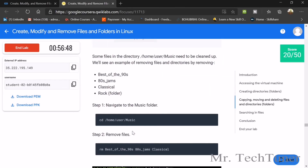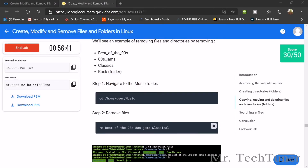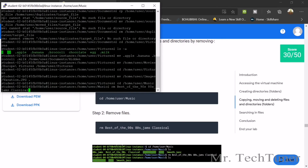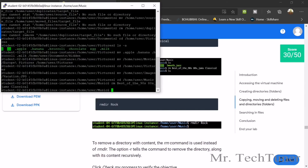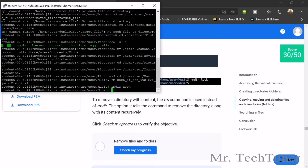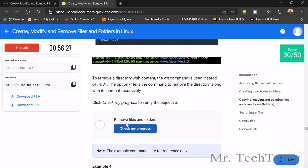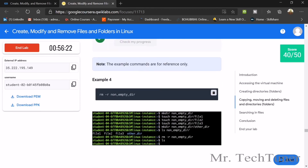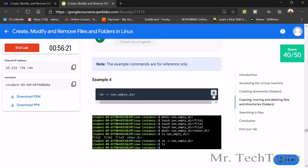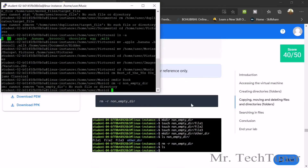Now we are going to the third part: copy, move, and delete files. Enter the command, copy the second command and enter it, then paste it. That's done. The next command is for music — the jams classical directory. Use rmdir to remove the block. Check your progress — it's also done. We're at 50/50. Waiting for one more command — enter it and that's it.